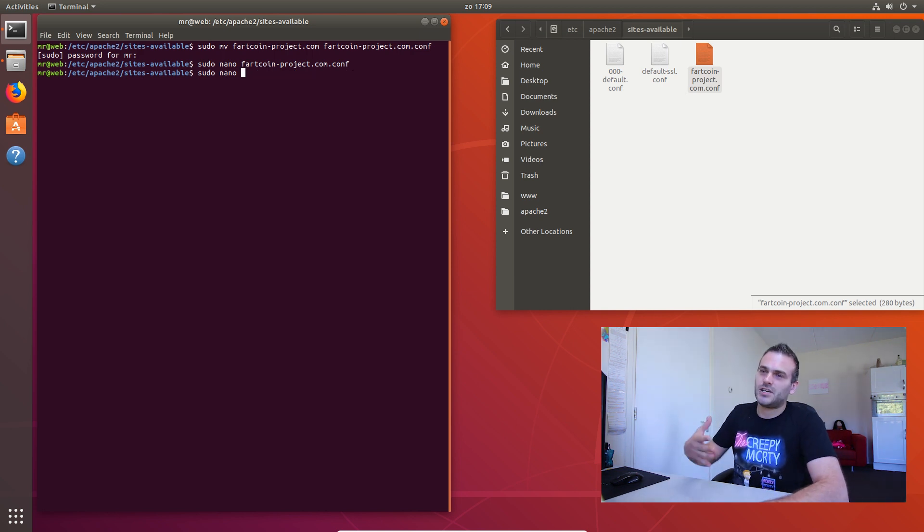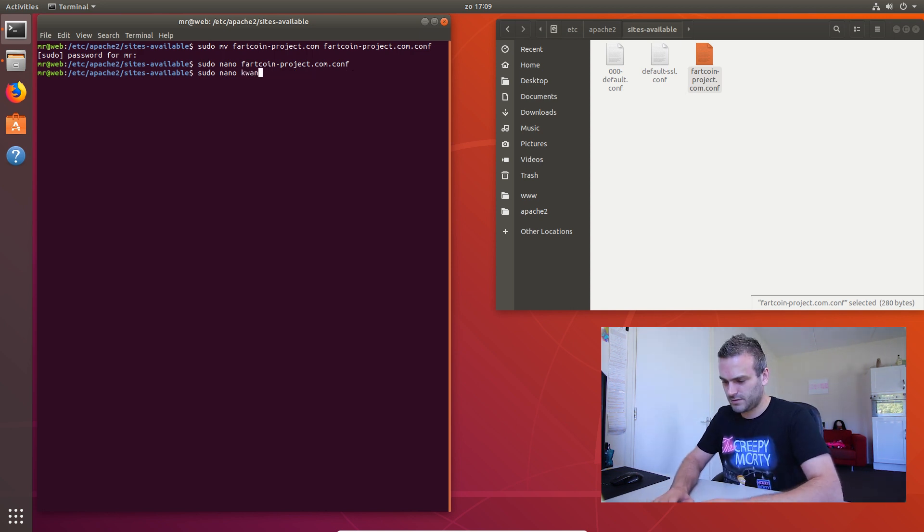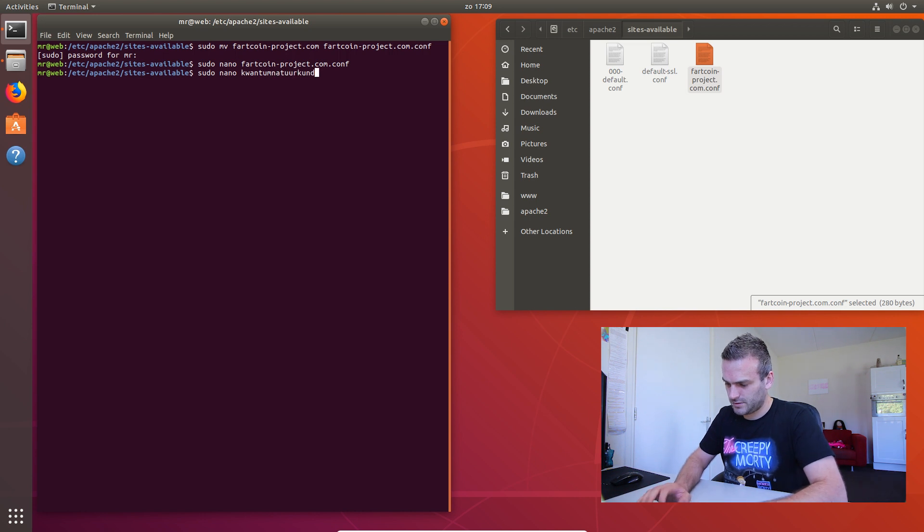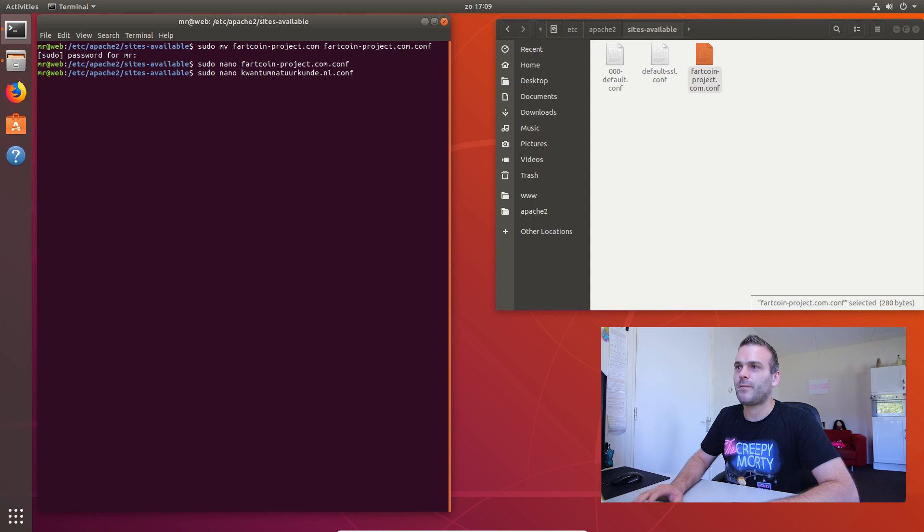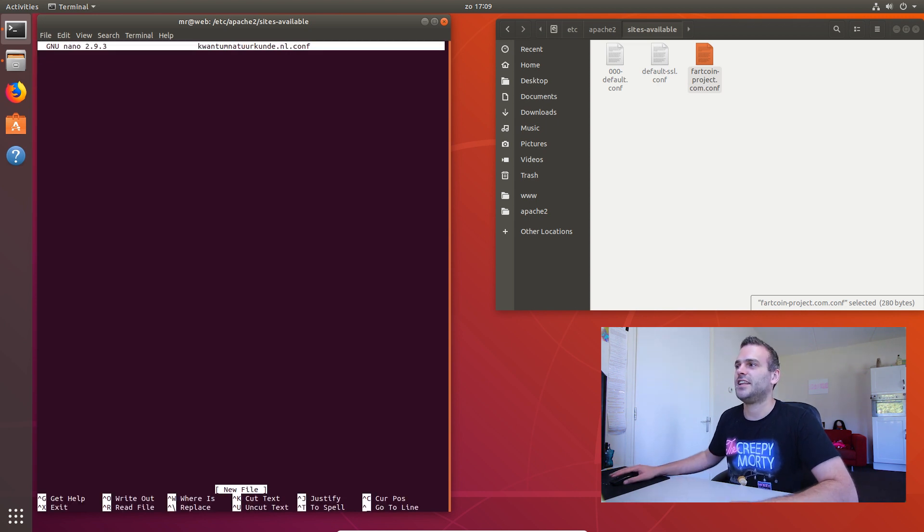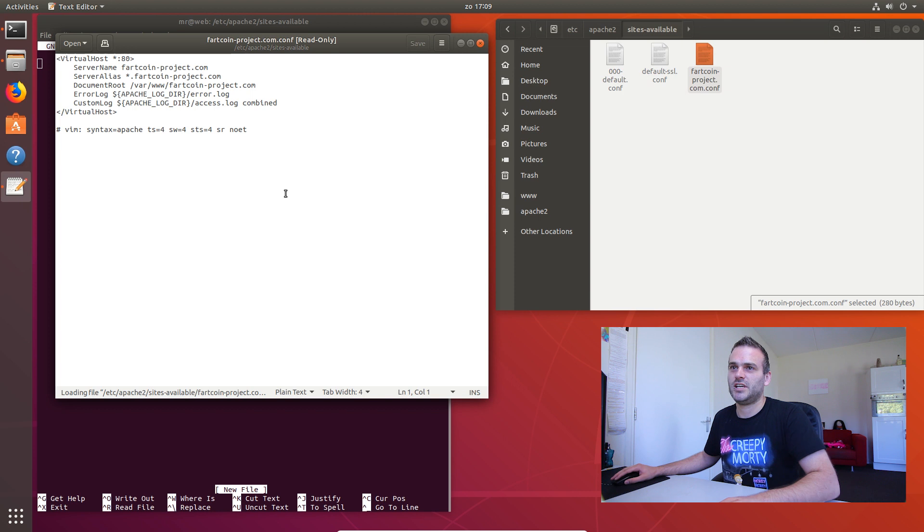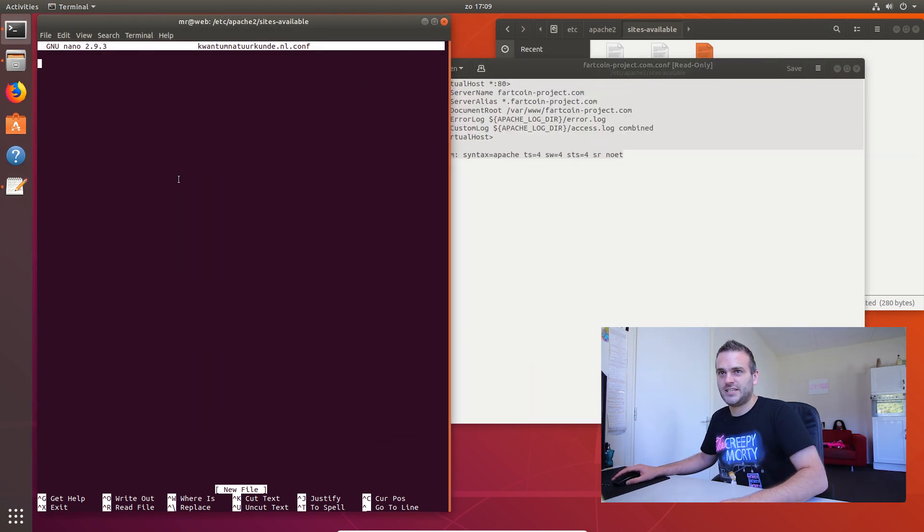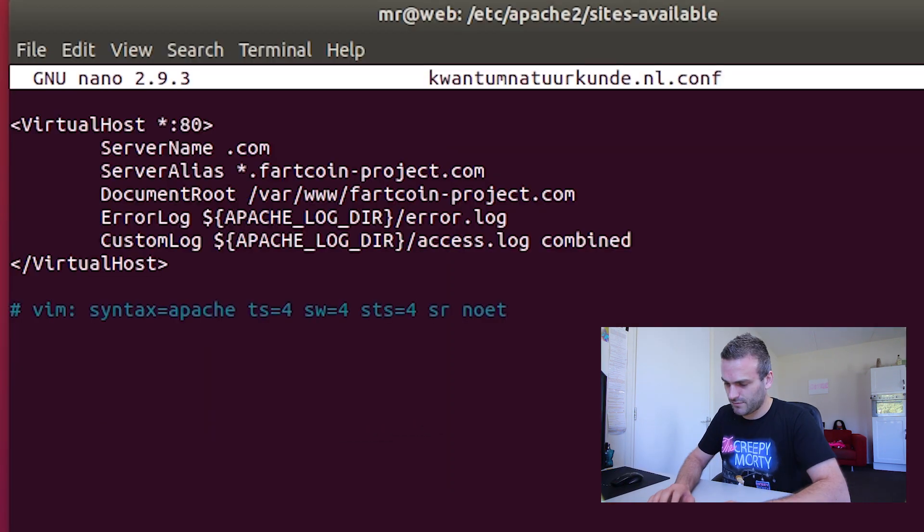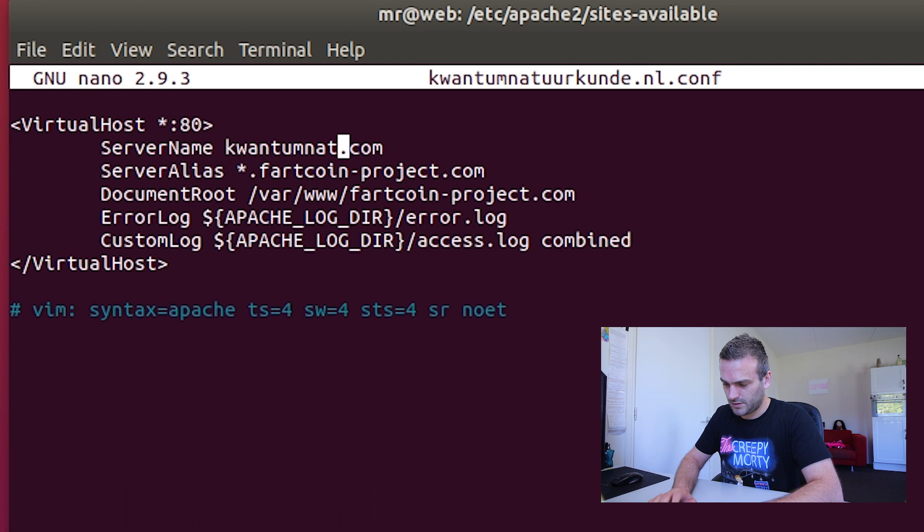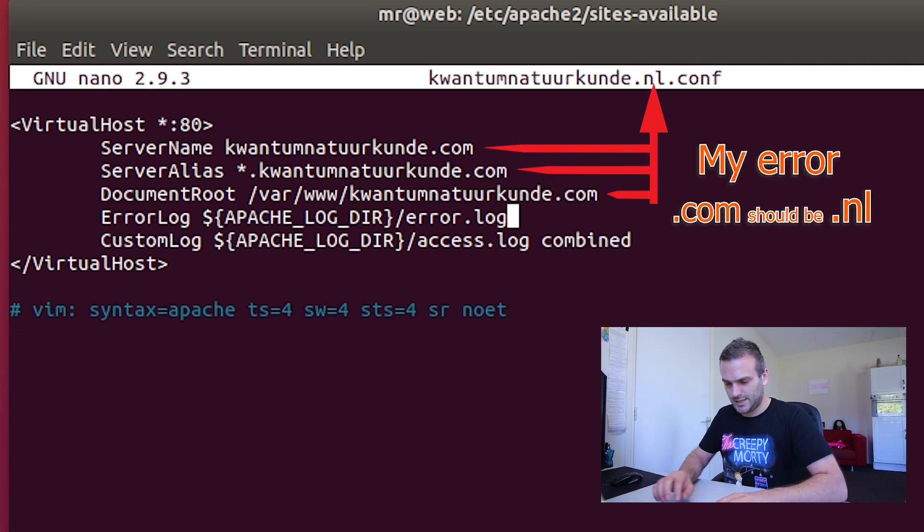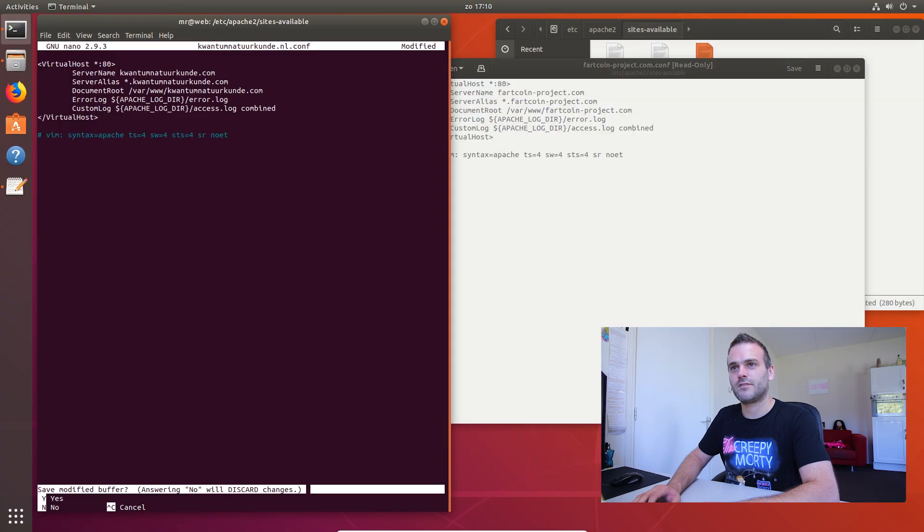Let's add those other two websites. quantum.nl.conf. So you need to put conf at the end. And let's make it the same. So open this one. Copy this entirely. Paste it here. Now we want quantum.nl.conf. And let's save it. So we have to make sure that every configuration file is different.